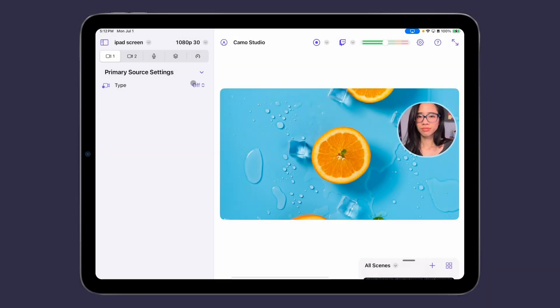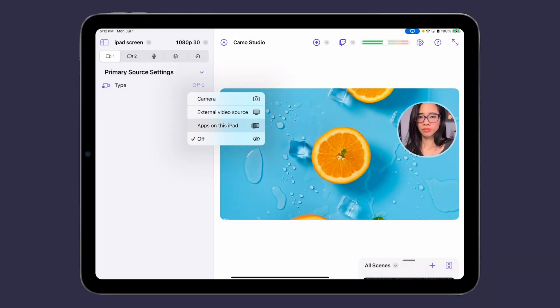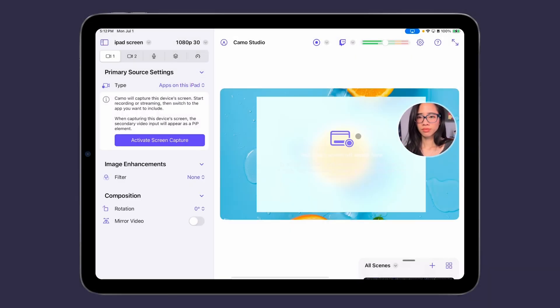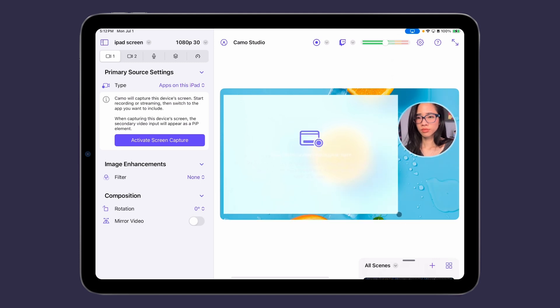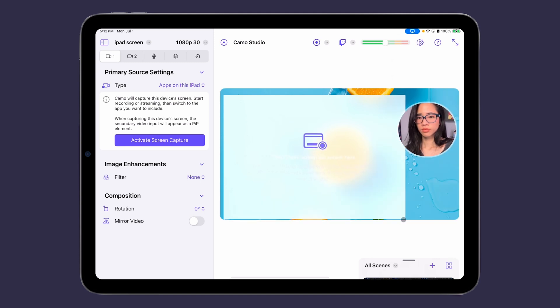In iPad 1.2, we're excited to bring you an updated and improved screen recording experience that will show you a more accurate preview of what your content will look like. Now, when you add a screen recording to your scene, it will be the default aspect ratio as the iPad screen so the view isn't cropped.